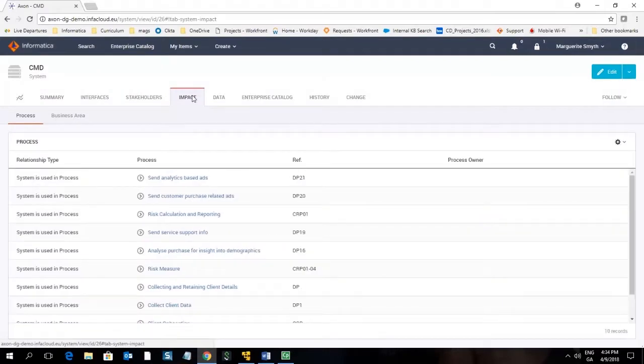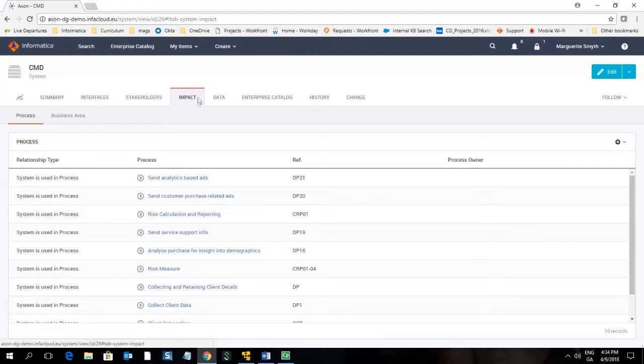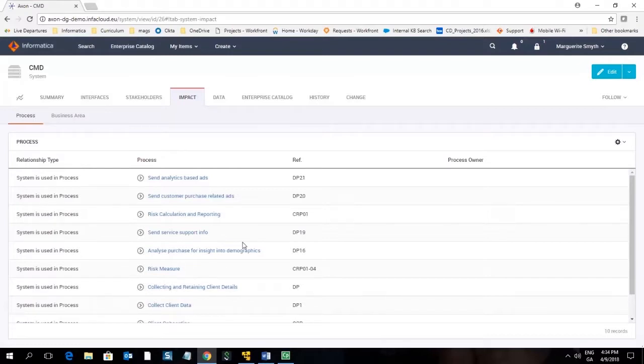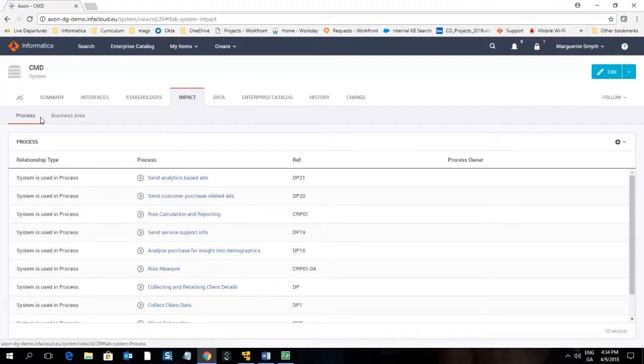The impact tab. The impact tab is where you can make connections to other objects and browse the connections that already exist. This system so far has just been connected to processes but if we wanted to create a new connection we can do that using edit mode.